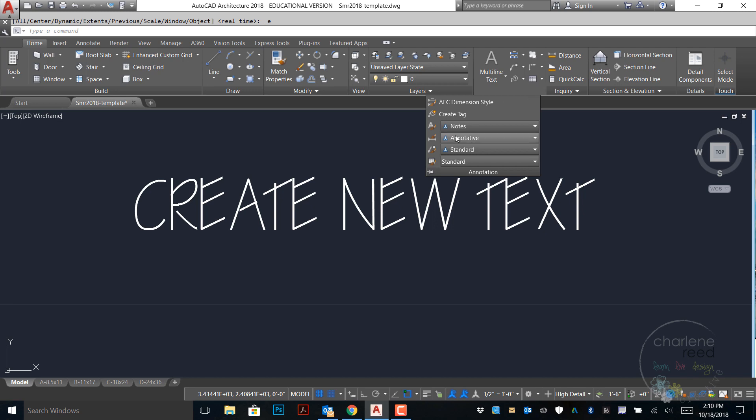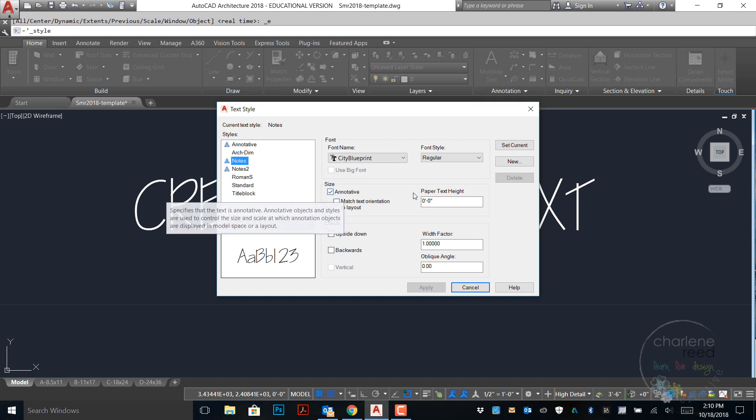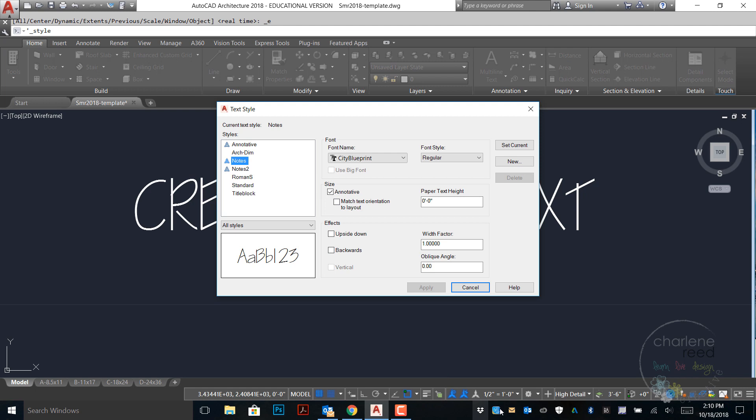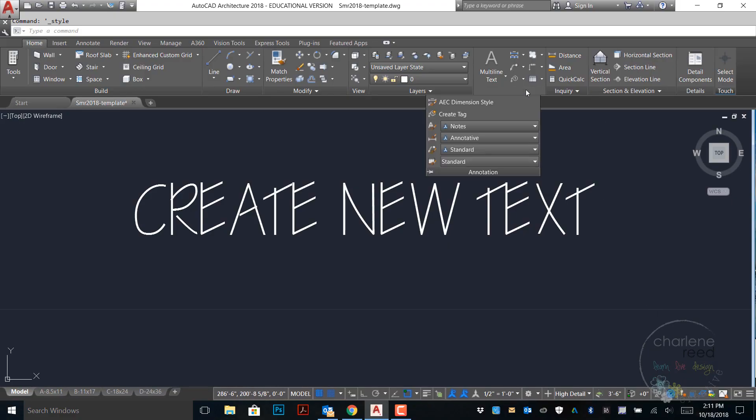One other thing to double check on this is making sure that annotative is selected. You may or may not want annotative text but it's helpful as we change scales within our drawings that the text size stays consistent throughout. Let's create one additional text style.